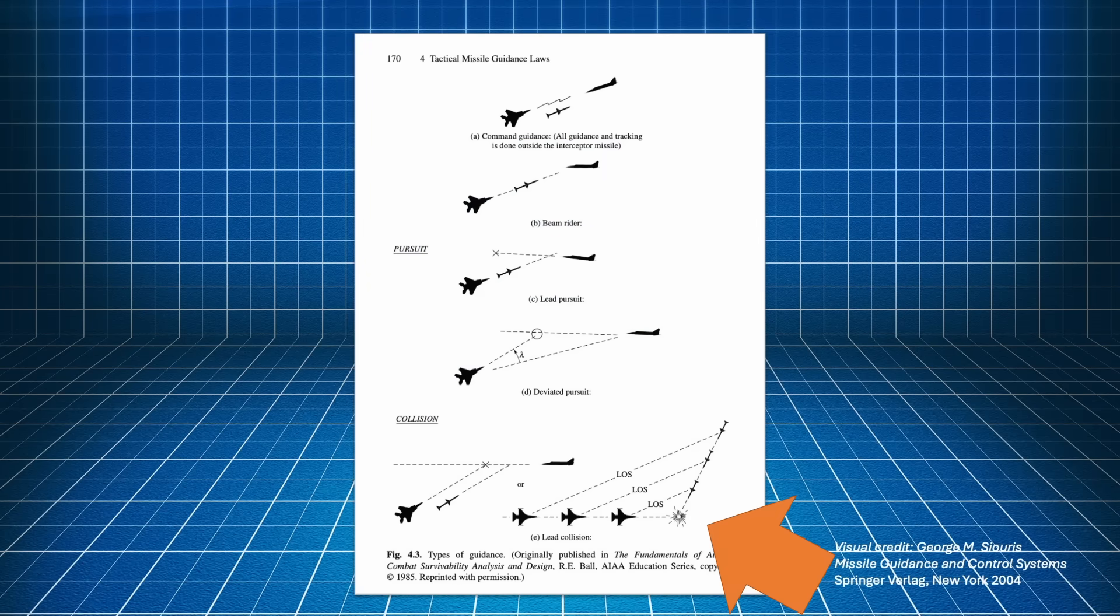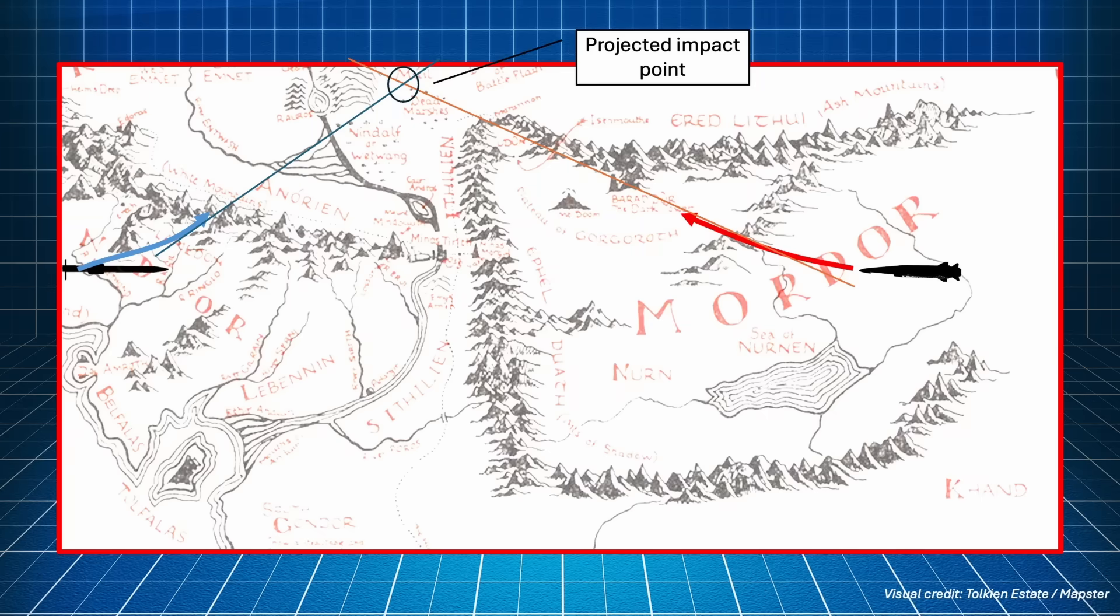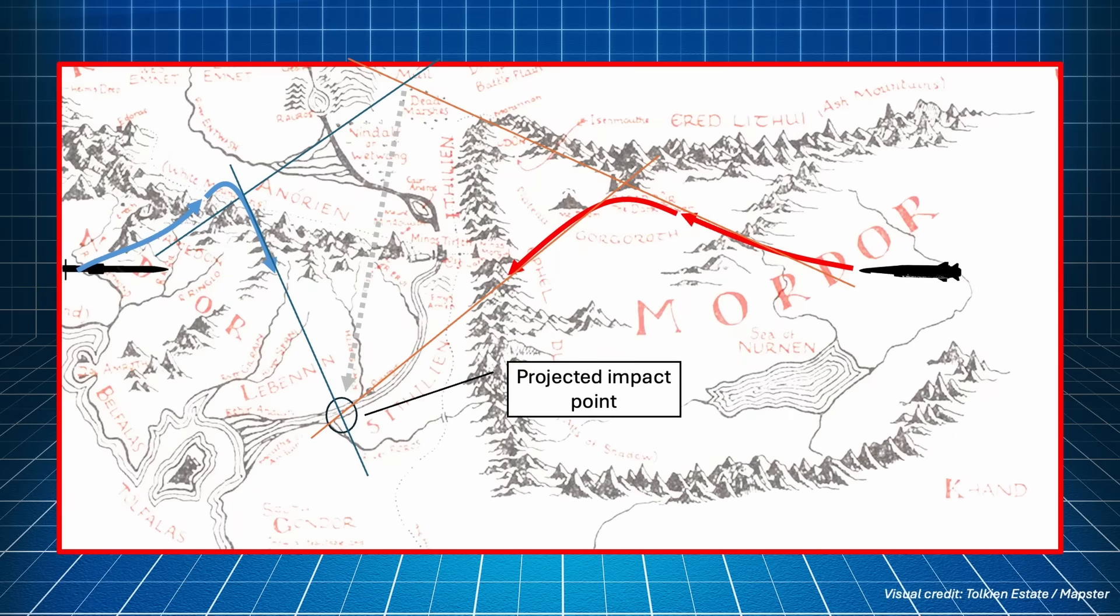In the midcourse phase, the guidance will likely still be a command guidance, but the law may be different. For example, if the incoming weapon maneuvers, a lead collision point needs to be recalculated. If the maneuver is continuous, the impact point will need to be constantly updated, and the missile will fly in an unstable trajectory. This is a situation that those of you who play DCS know well. When an air-to-air missile is launched towards you, you try to notch the missile and invert the turn, dragging it in a zig-zag trajectory that uses up the missile energy.